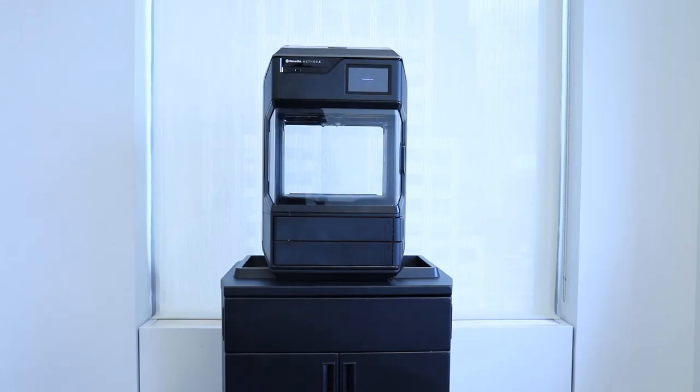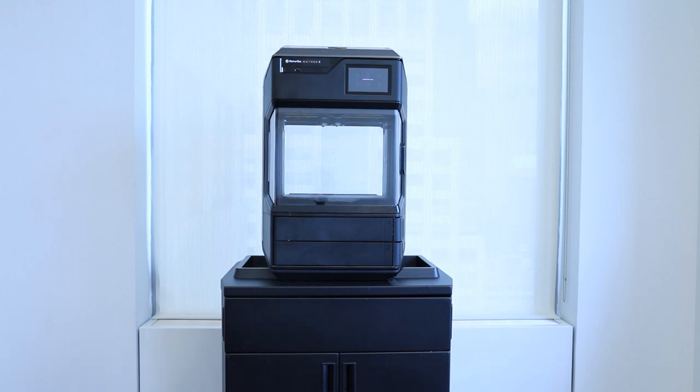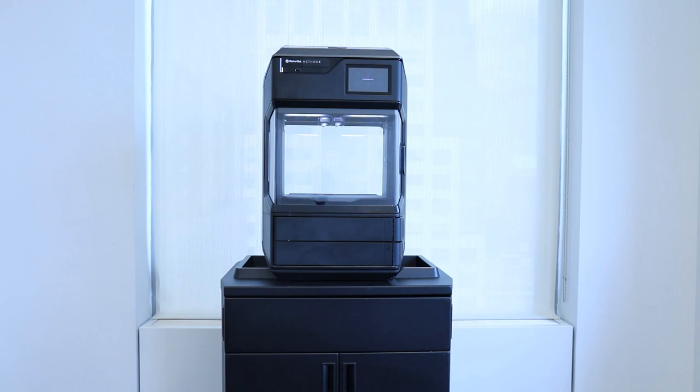You're now ready to power your printer back on. Make sure to run calibration before running your first test print.